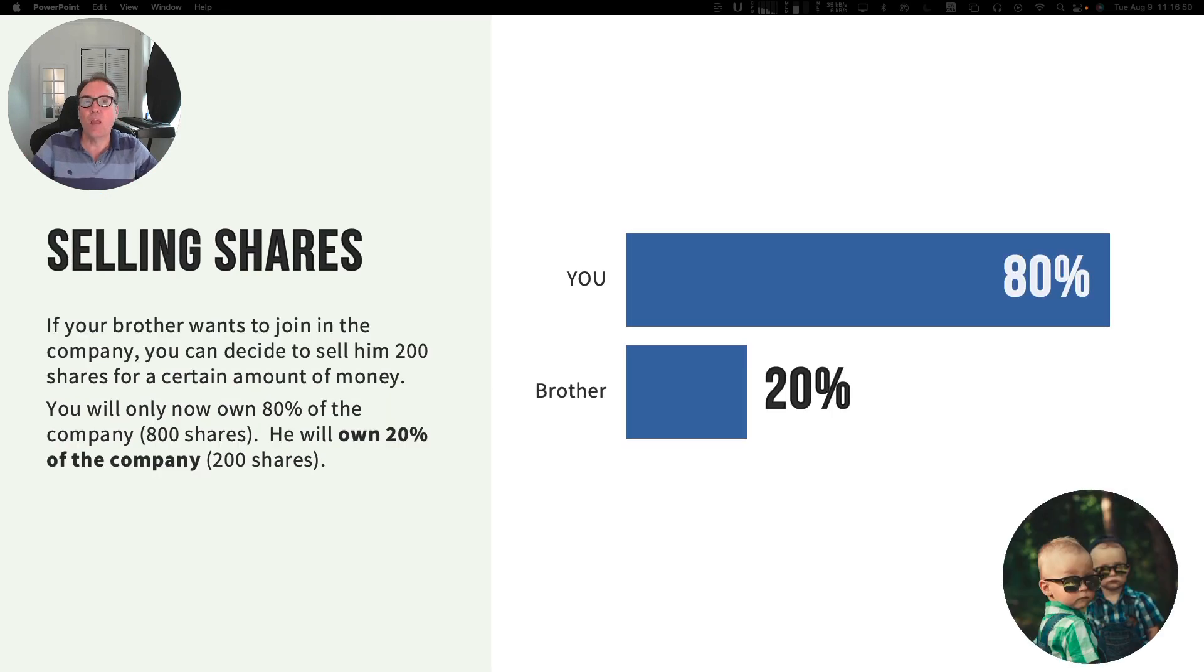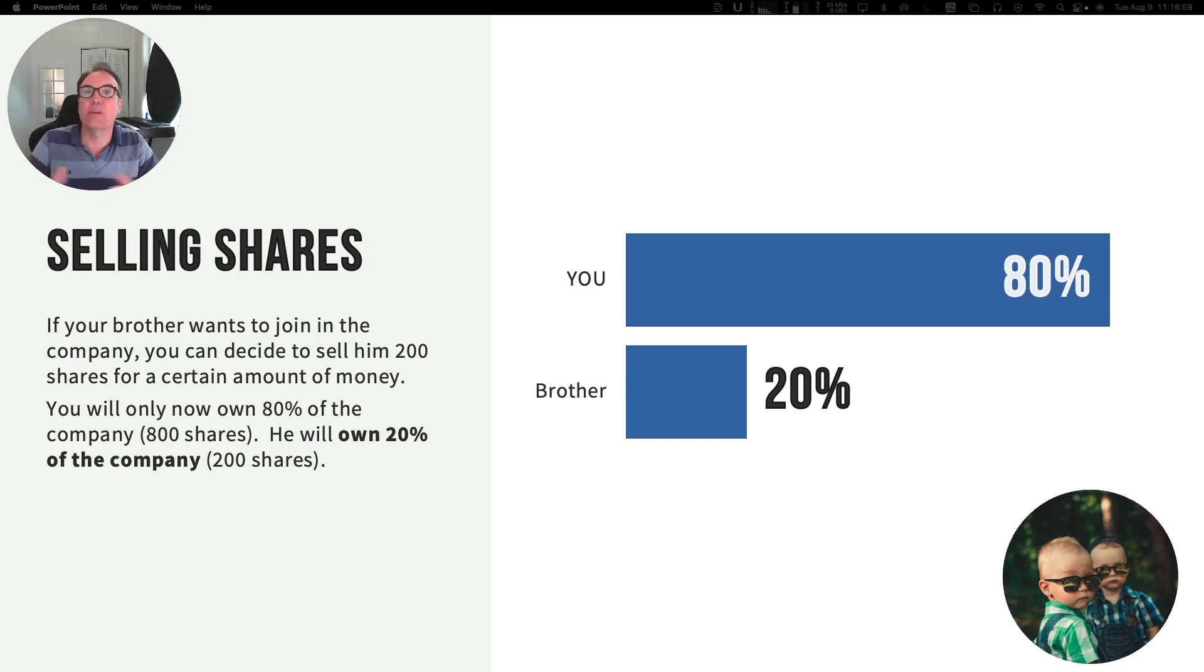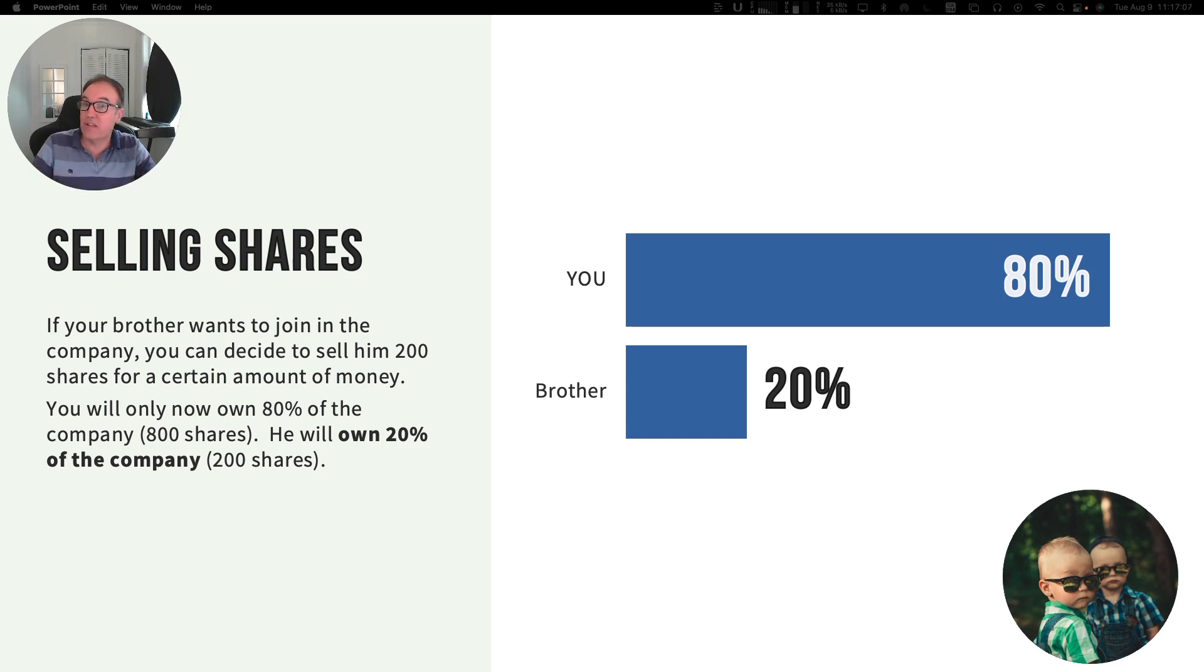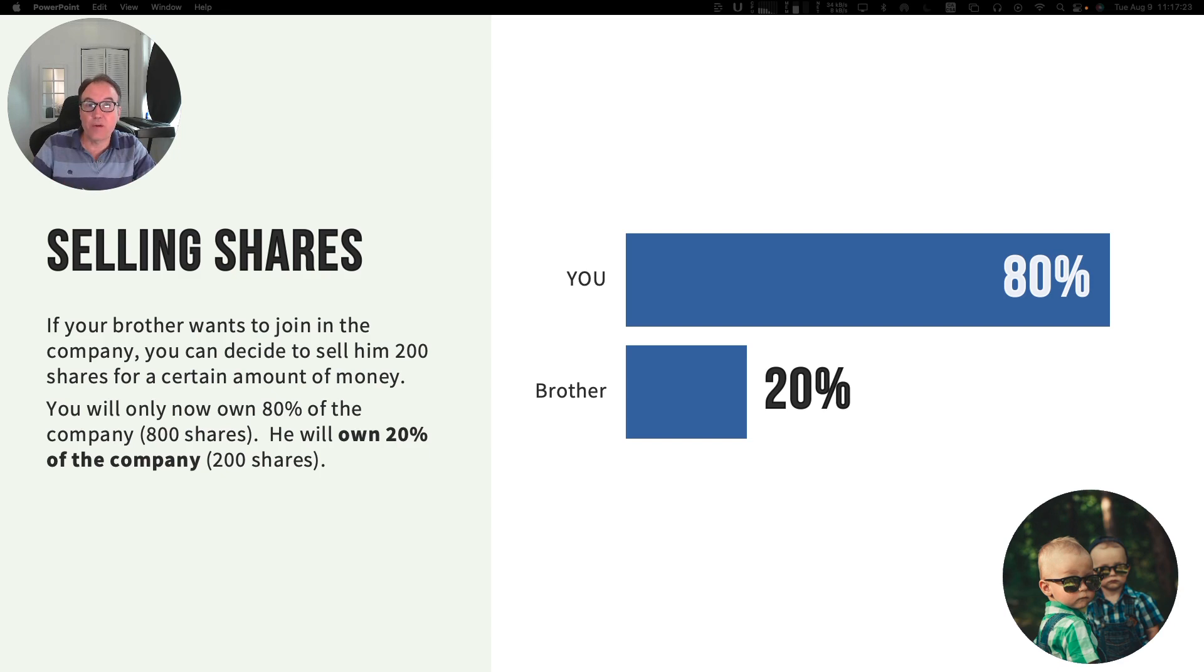Let's say that your brother is helping you a lot in managing this company and you want to give him a piece of your company. You decide to sell him 200 shares. You will now own 800 shares and your brother will own 200 shares. So you will own 80% of the shares and he will own 20%.